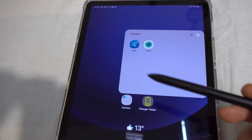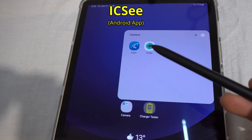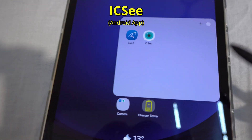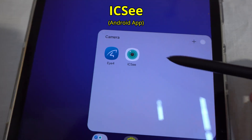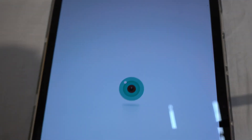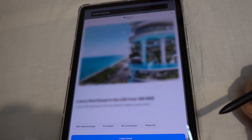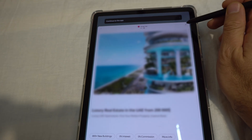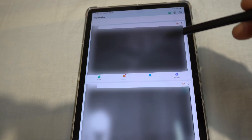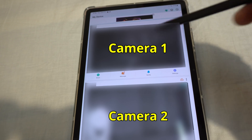How to adjust the sensitivity of a camera using the ICC application. Start ICC — this is an Android device by the way — close the heads. I will adjust the sensitivity of this camera.